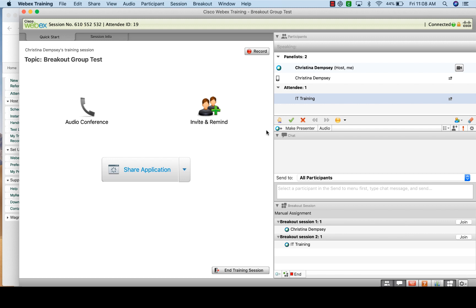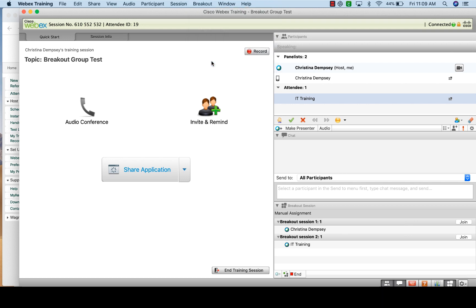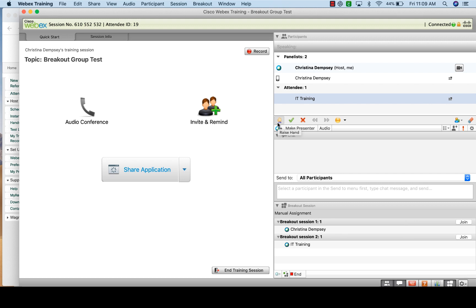As the host, you can contact people inside your breakout groups. One thing you can do is send a broadcast message. Click on 'Breakout' then 'Broadcast Message' and type something like 'You have 10 minutes left.' You can send this to the presenter only or to all attendees. Those in the breakout groups will then receive a message saying, for example, 'Christina Dempsey has broadcasted a message: You have 10 minutes left.' So there is a way to communicate with everyone inside their groups.